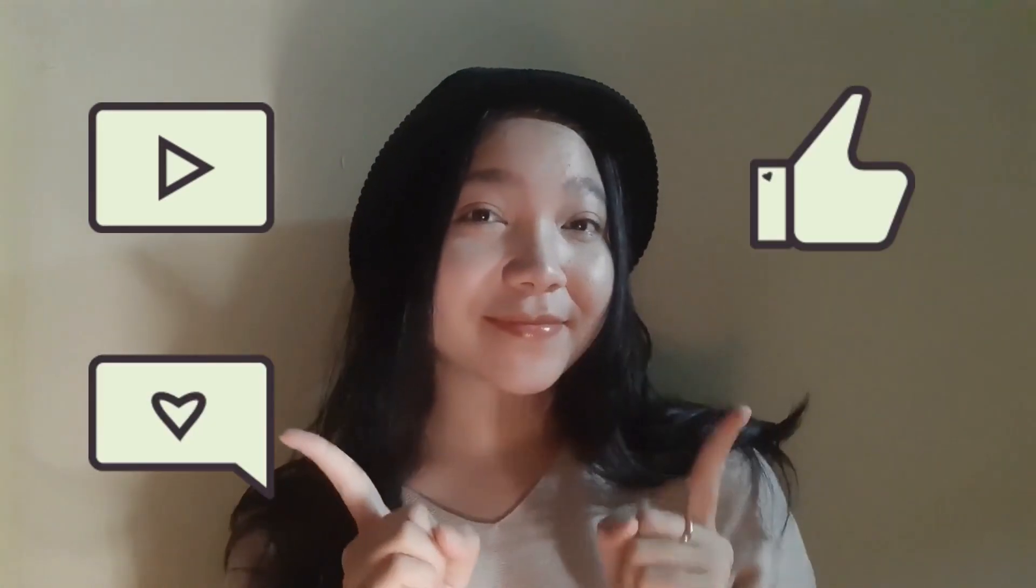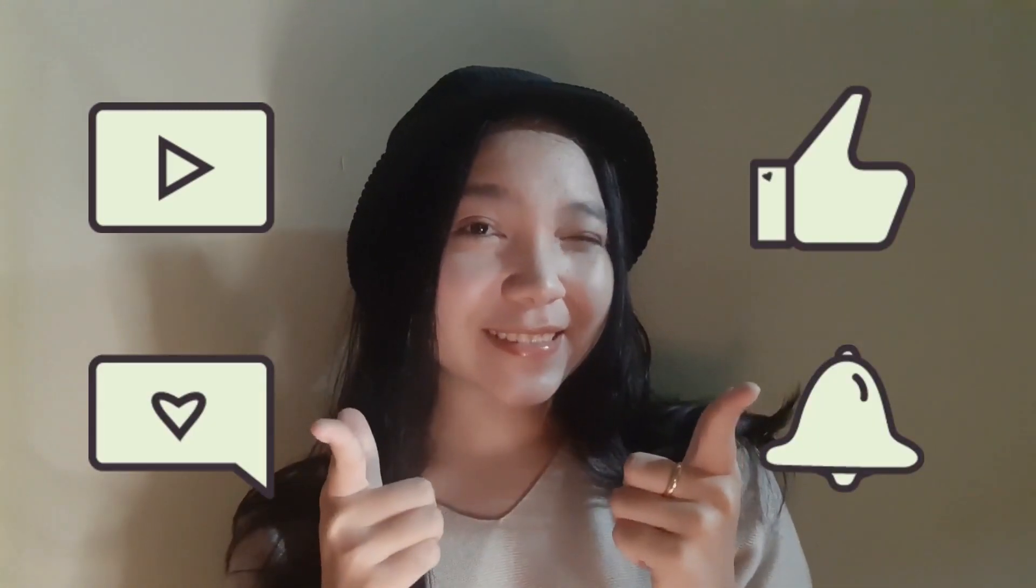Thanks for watching. Now could you please subscribe, like, comment, and hit that notification bell.